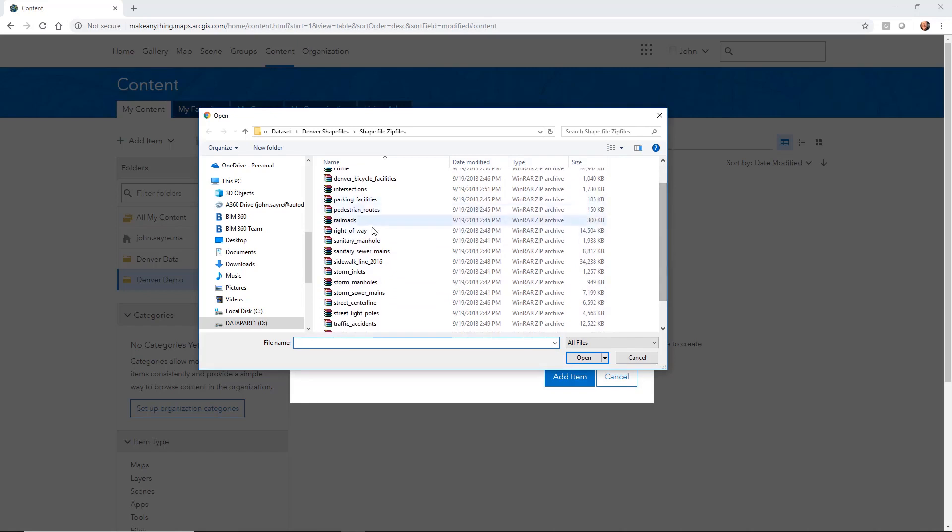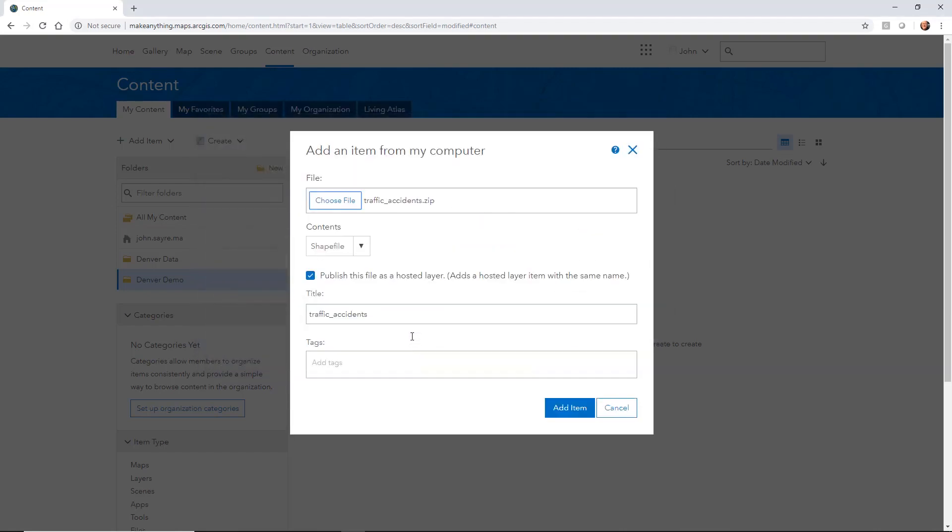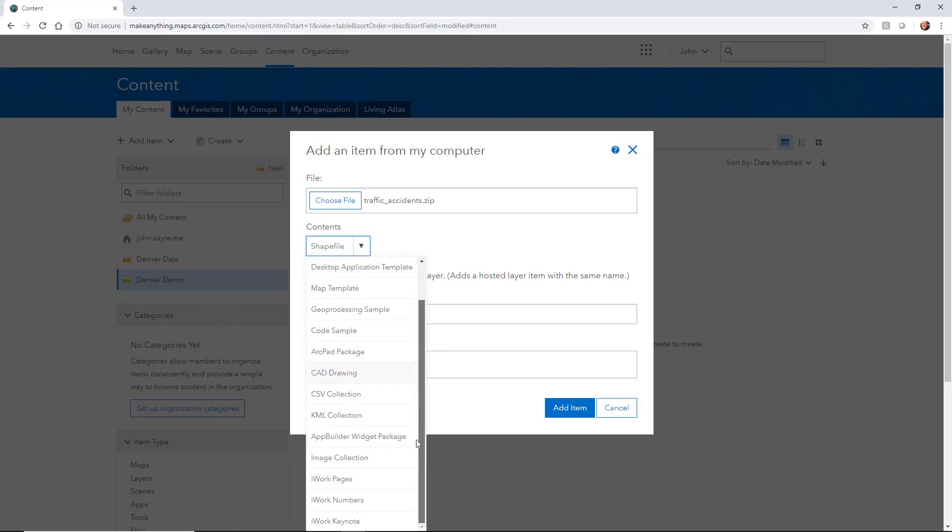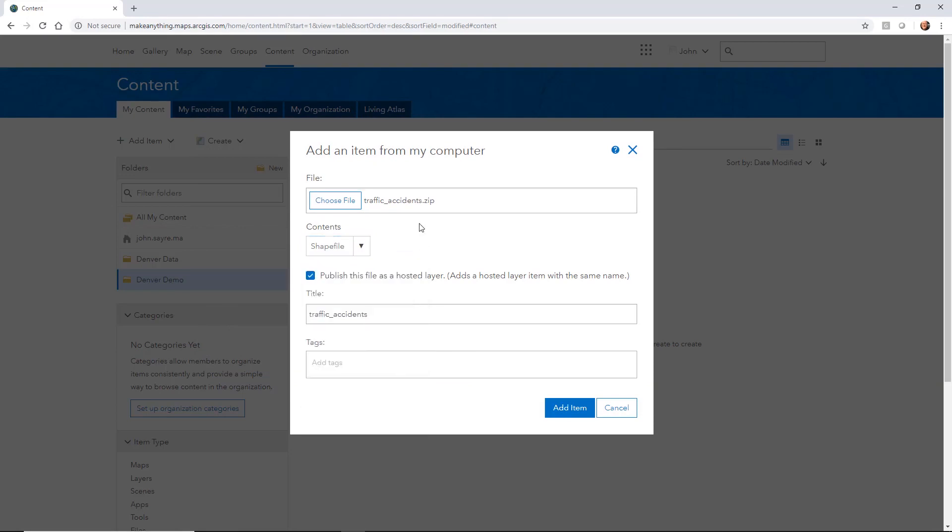So I'm going to select traffic accidents and hit open, and notice the contents of that file kind of defaults to shape file. We've got different types of files that we can bring in. I'll let you browse through those on your own.